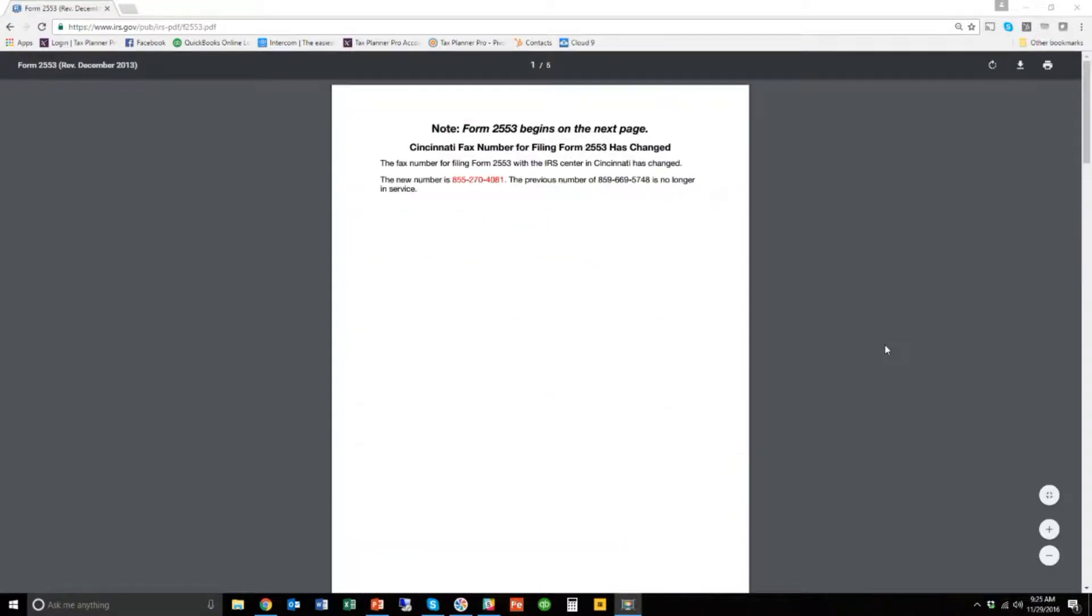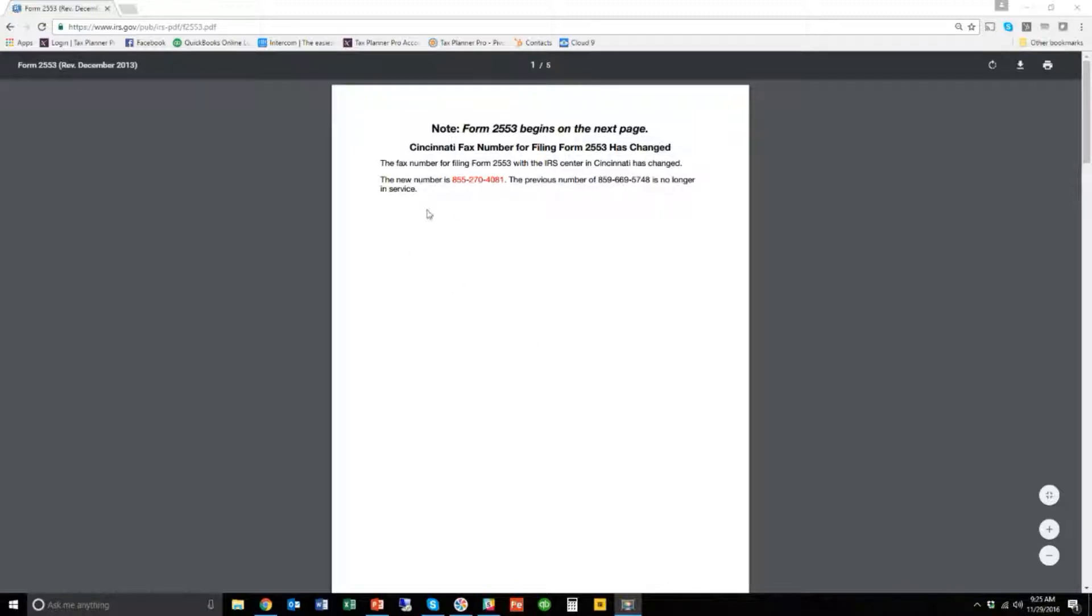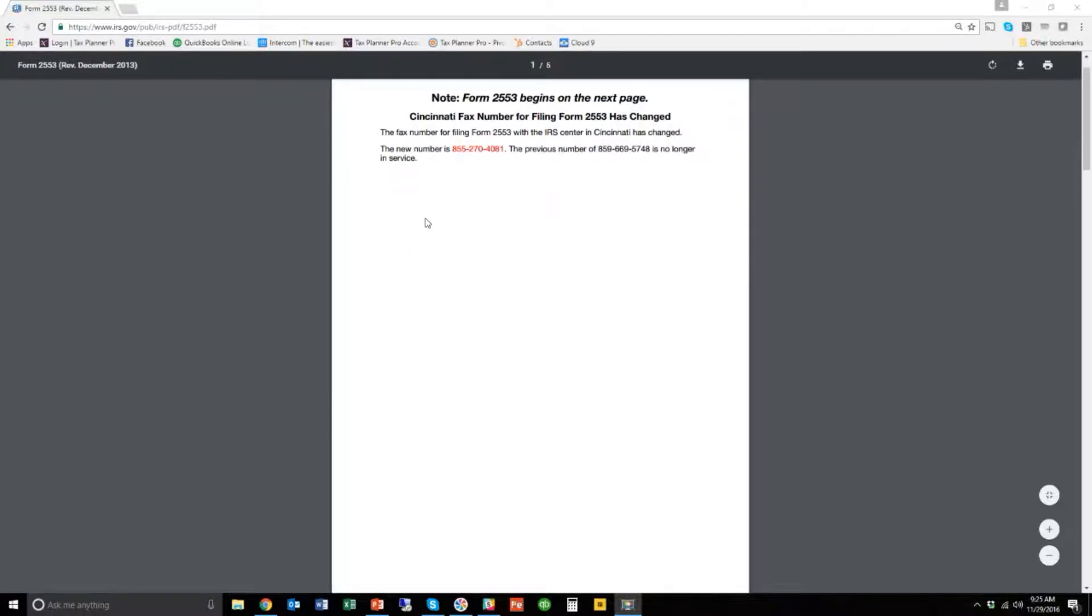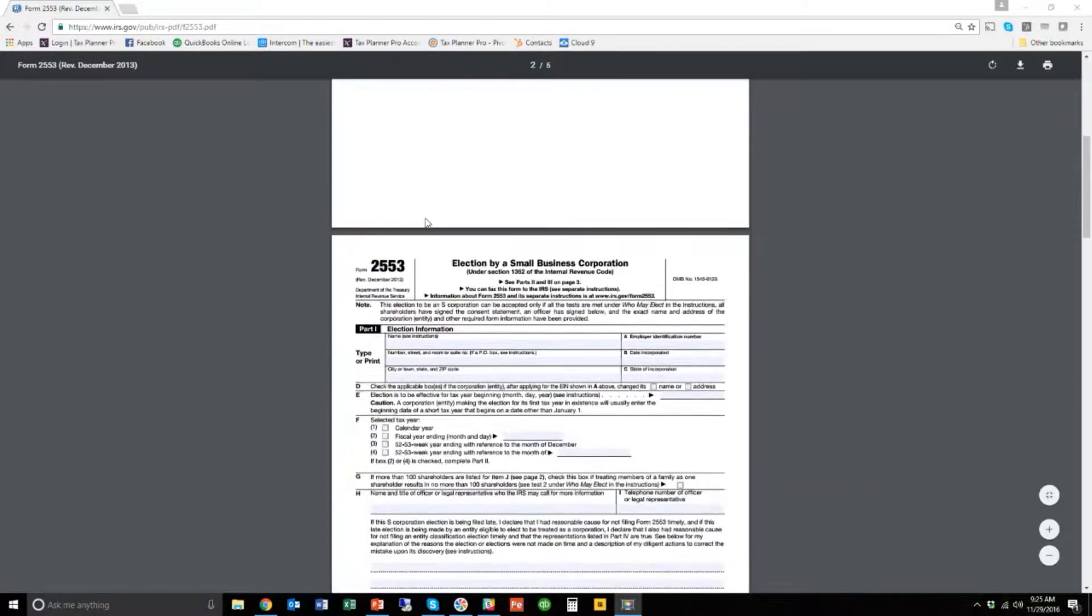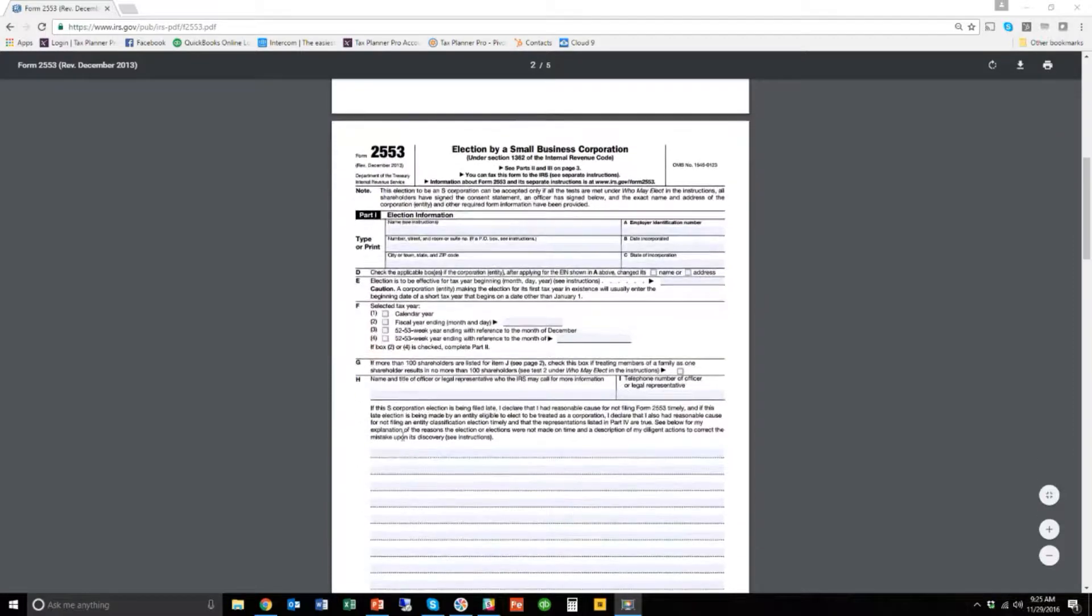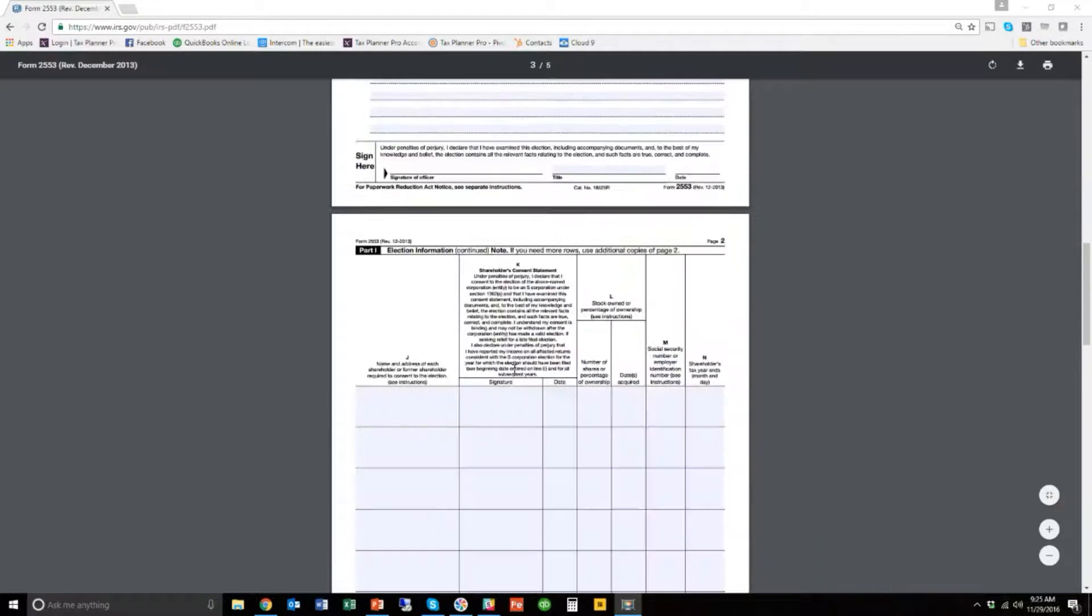When you get the form online, the first page is just a little bit about information about faxing, if you fax to the Cincinnati office. So just scroll past that, and this is the first page of the 2553.